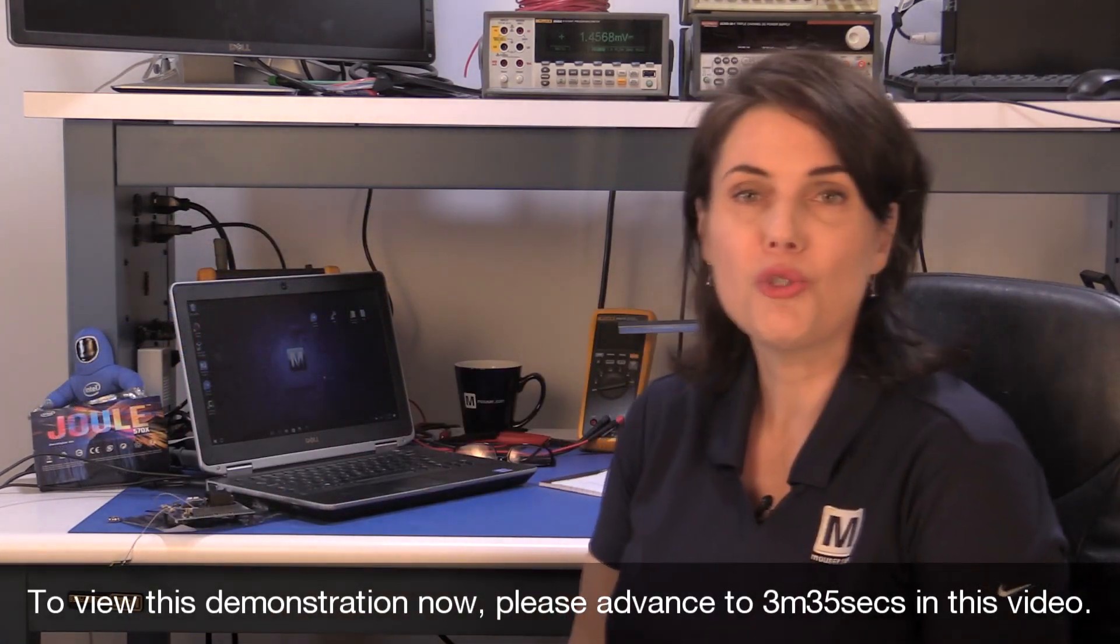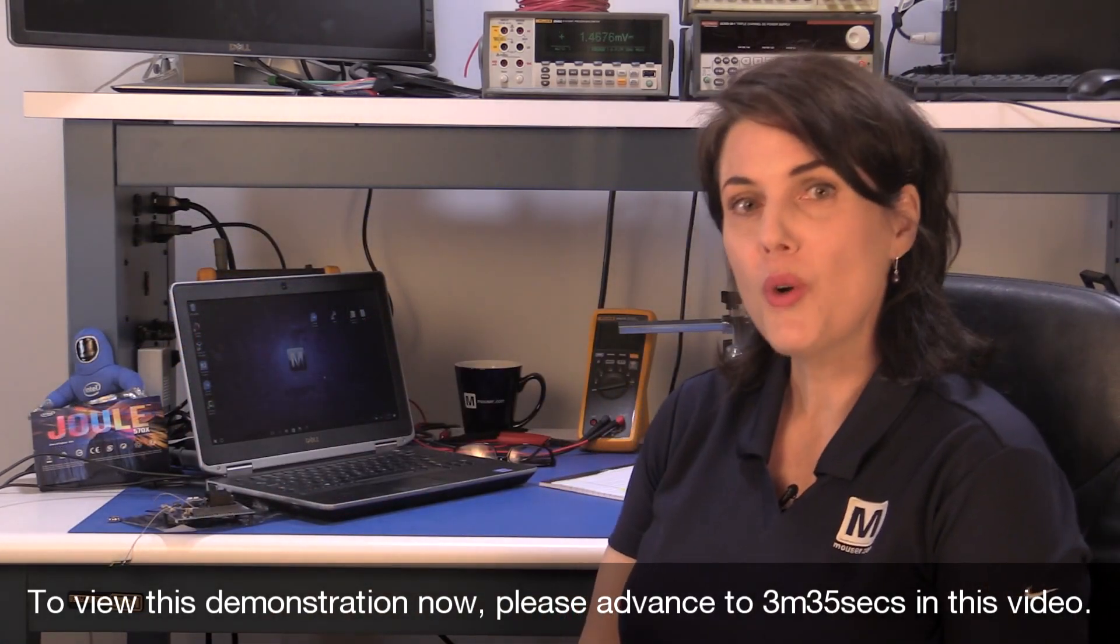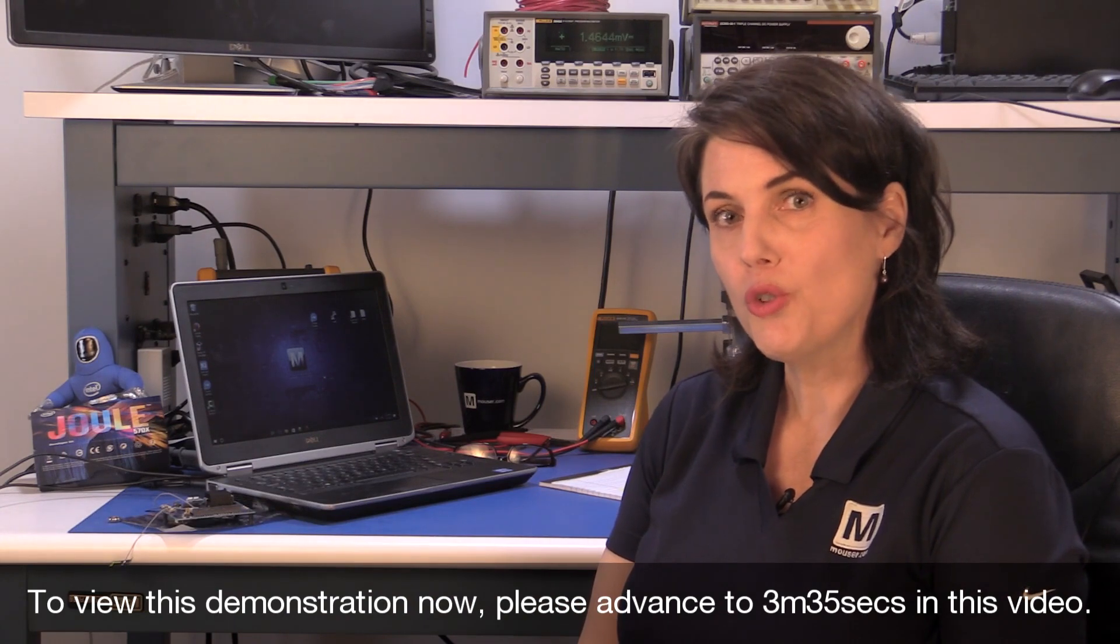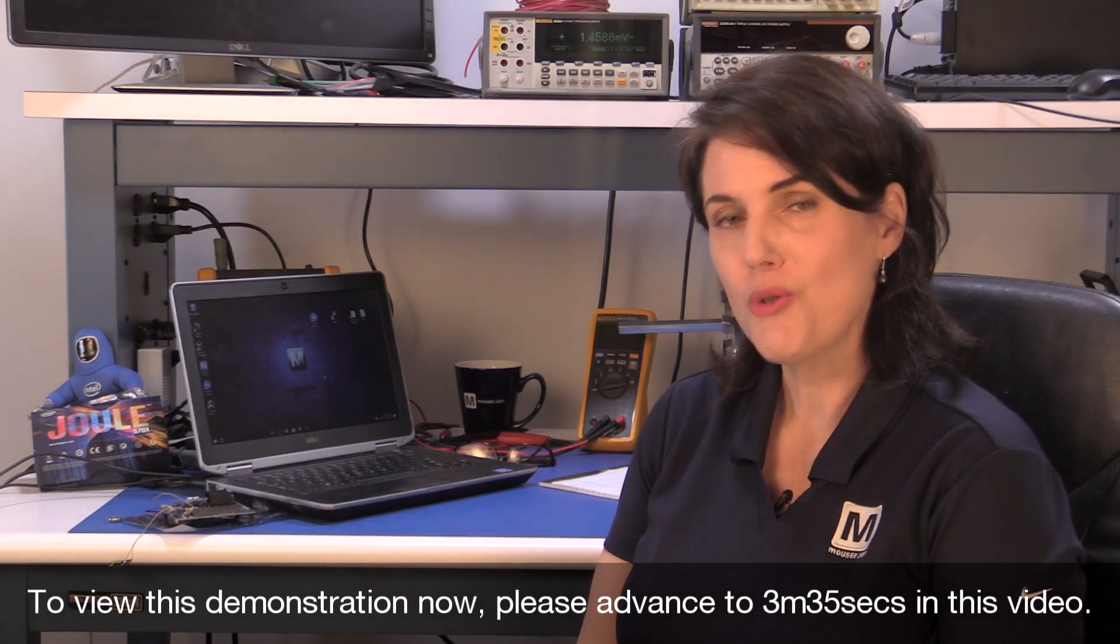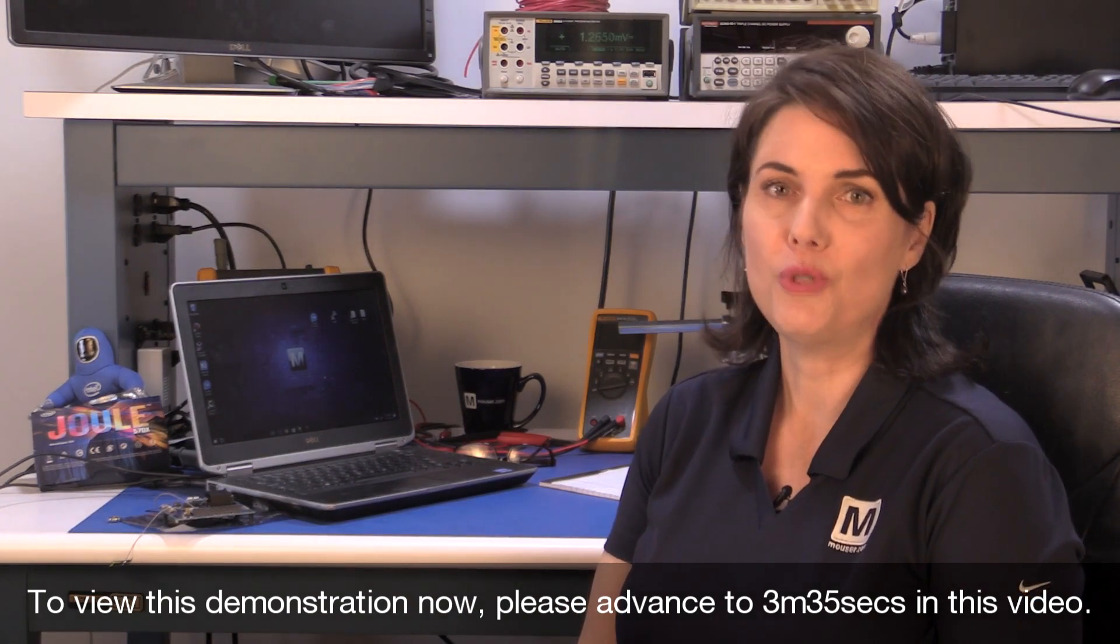Later on, I'll demonstrate running a program, so look for links to the demo in the video's description.